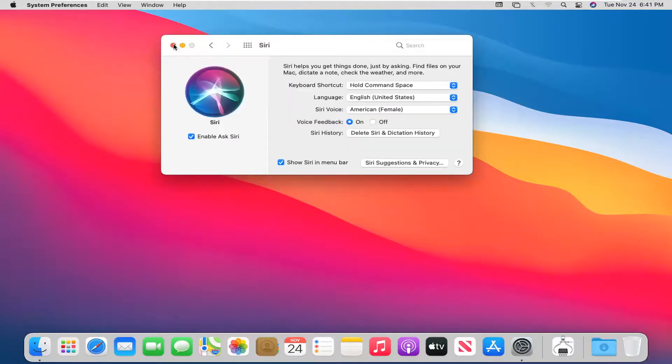Now if you close it here and you hold down the Command and the Space bar on your computer, you have the option to actually begin speaking to Siri.